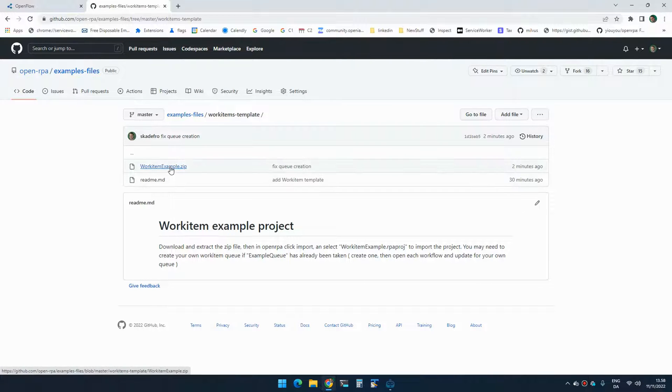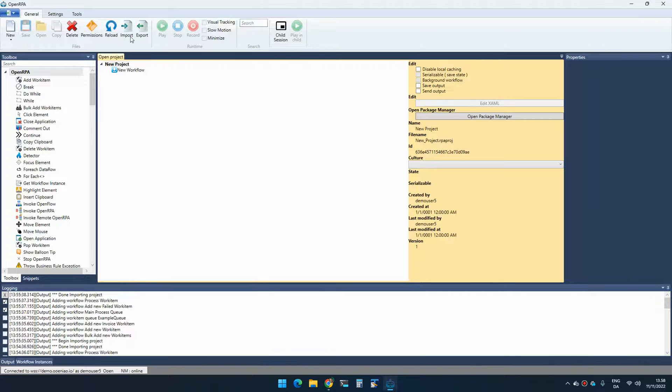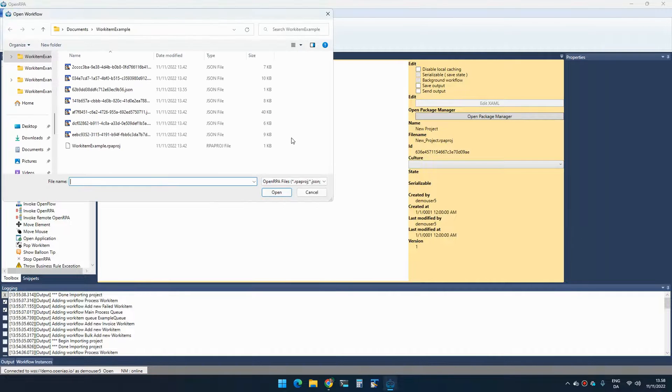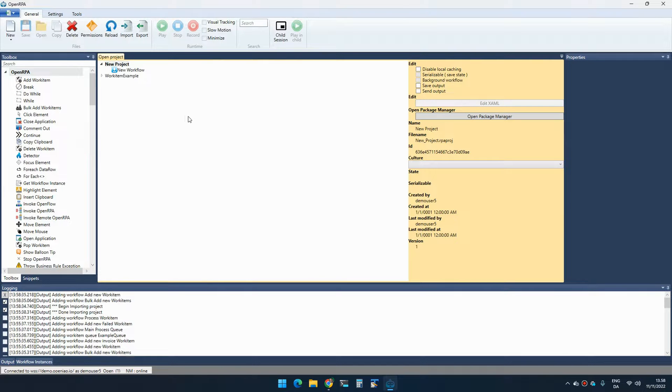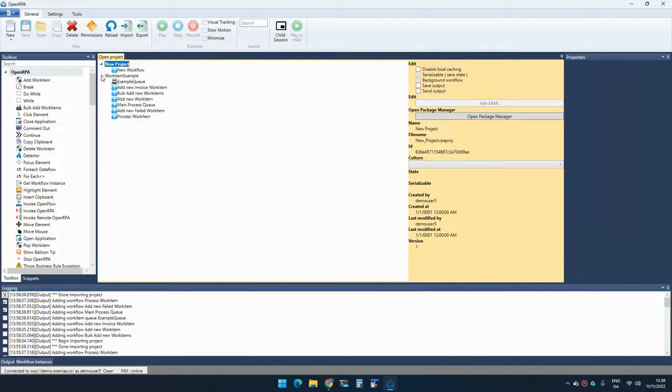Here is a zip file you can download and if you go to a robot and click import and select the RPA project extension, this will import a sample project.